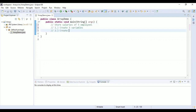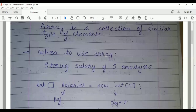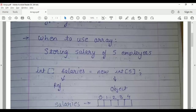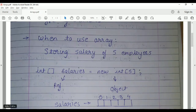We'll look at the second way, which is creating an array. Before that, let's look at the definition of array. An array is a collection of similar types of elements — that means you can store multiple elements of the same type. An integer array means you can store multiple integer values; a long array means you can store multiple long values.